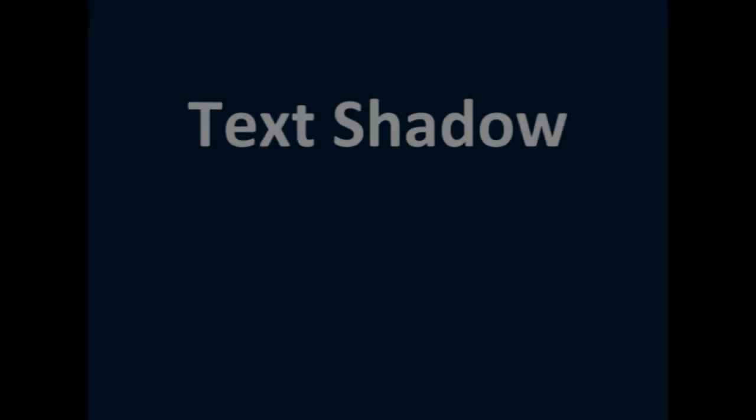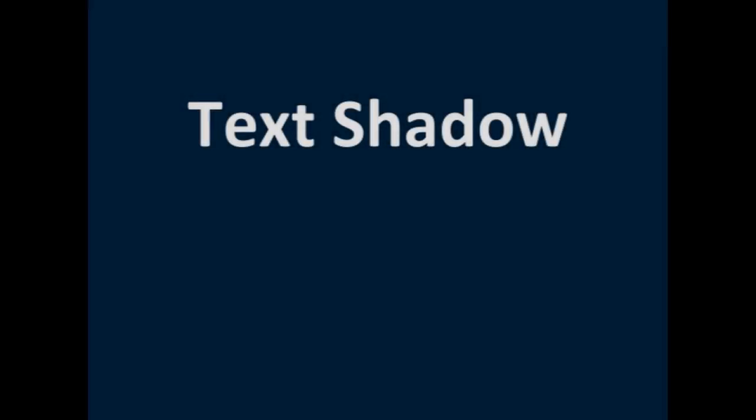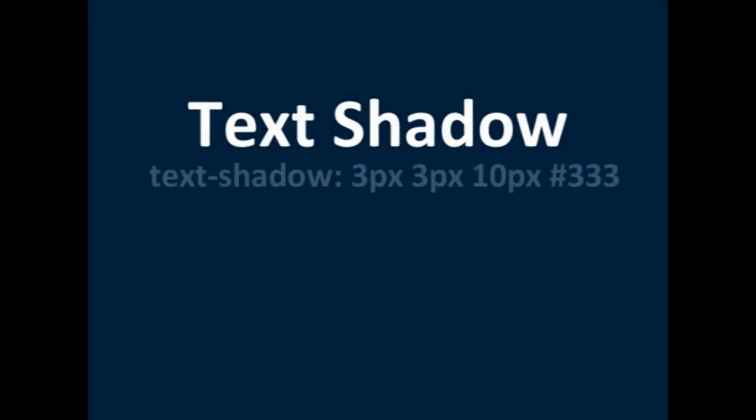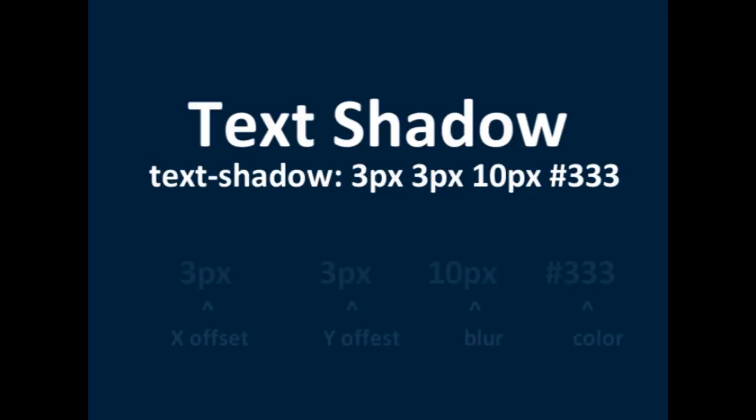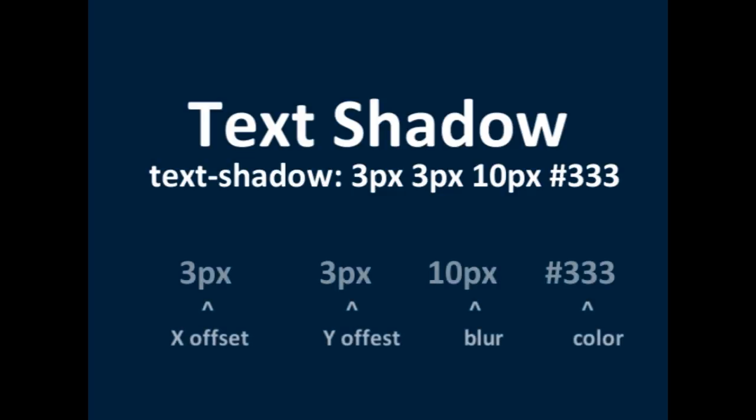We're going to get started with text shadow. Now as you can see on the screen the text shadow syntax is X offset, Y offset, blur, color. So basically an example would be 1 pixel,